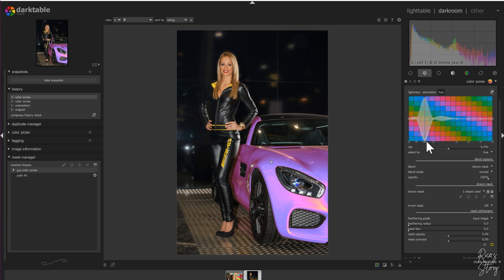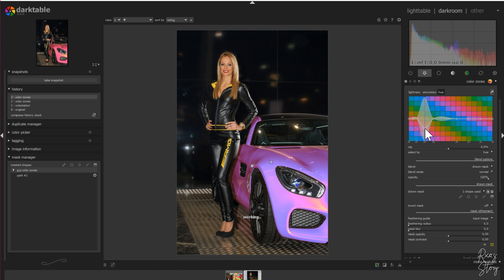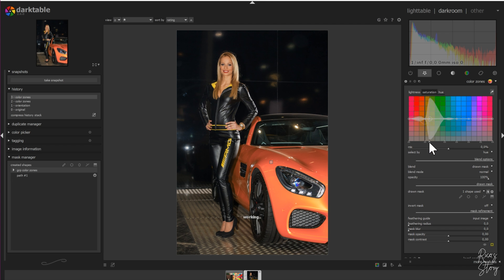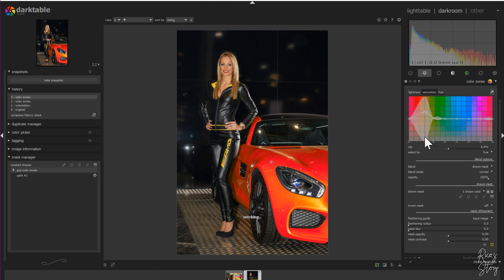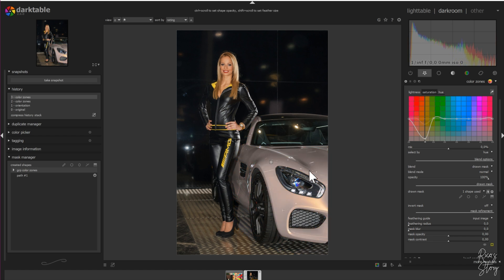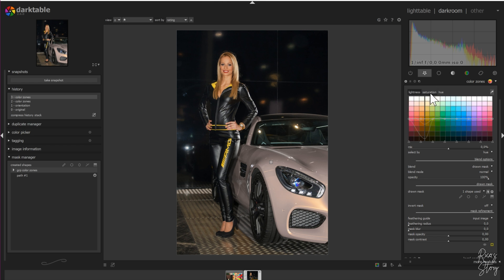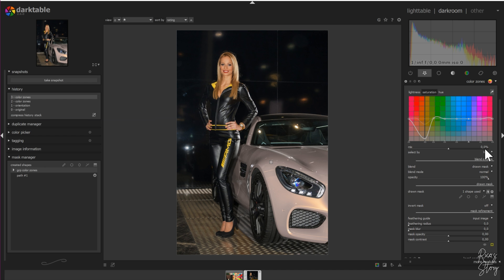It becomes pink, and that's how you can easily change the color of a car. If you want to be more specific, go to the saturation menu, drag this point onto the line, drag this point in, and you can increase the saturation to make it more red or decrease it to make the car more gray. That's how you use the color zones module to change one specific color and leave everything else as is.